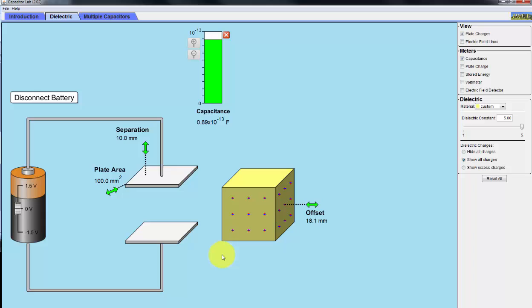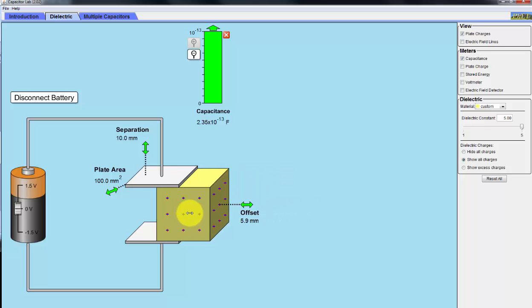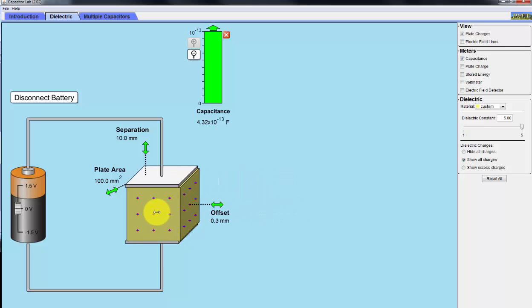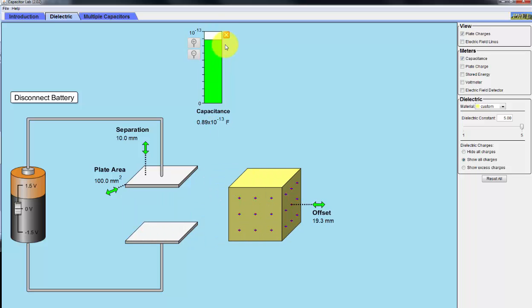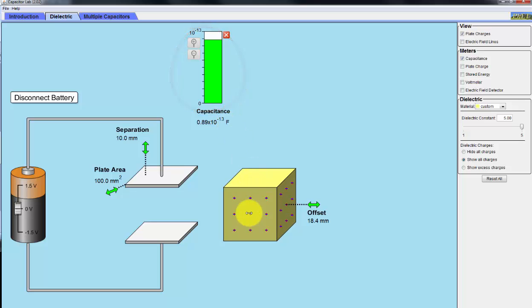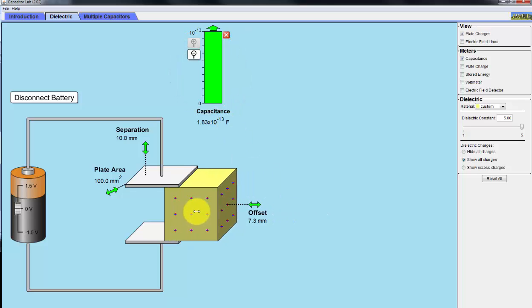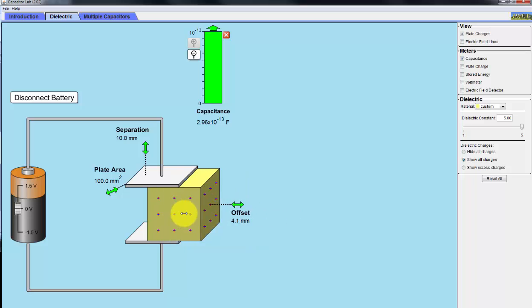Another way to increase the capacitance is to insert a dielectric or insulator in between the two conducting plates. You can see here, we have this same given capacitance of 8.89 times 10 to the minus 13 farads. And when you insert this dielectric, you see it quickly maxes out.